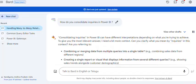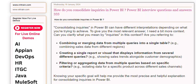Consolidating inquiries depends on what you are trying to achieve. To give you the most relevant answer, I need a bit more context. Can you clarify what you mean by 'inquiries' in this context?